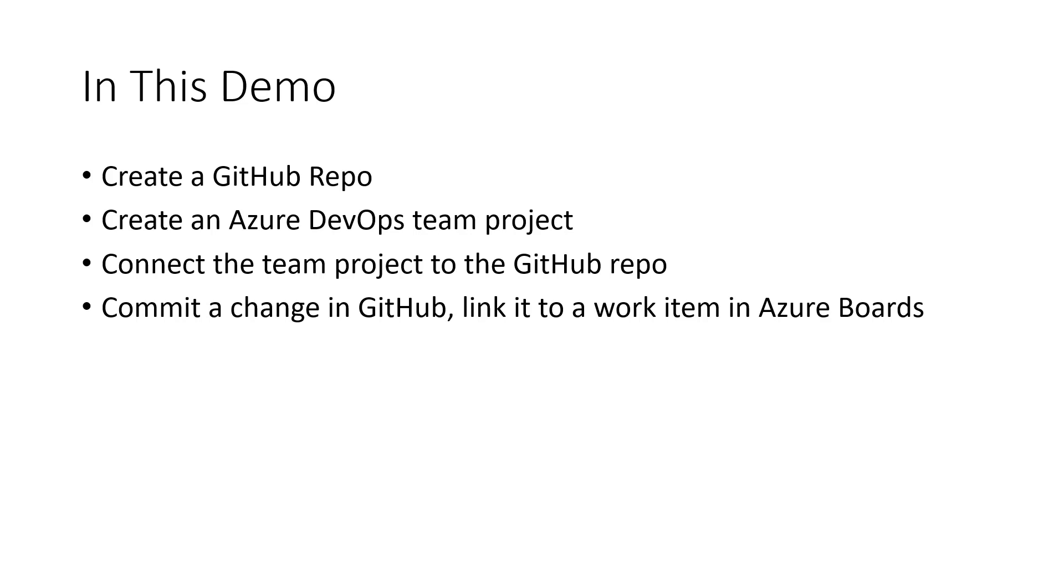In today's DevOps world, it's important that you track your work, write your code, and be able to link your code changes back to the reason why you made that change in the first place.